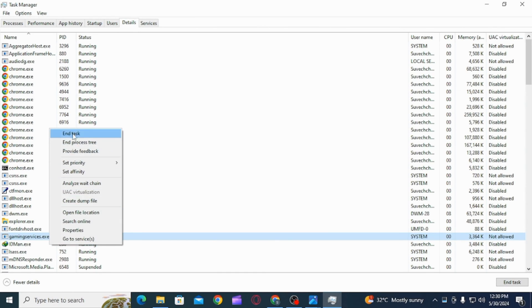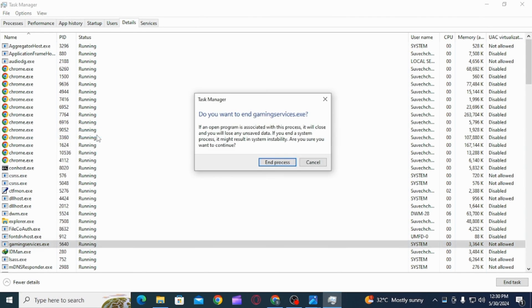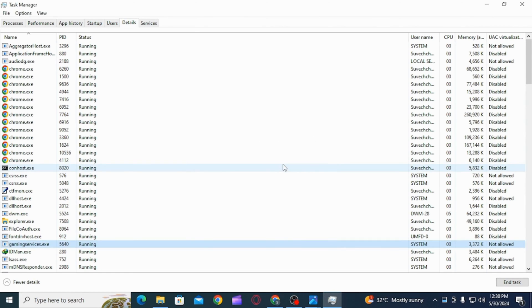It's going to say do you want to end GamingServices.exe. Remember that if an open program is associated with this process, it will close and you will lose any unsaved data. Click on the option of End Process.